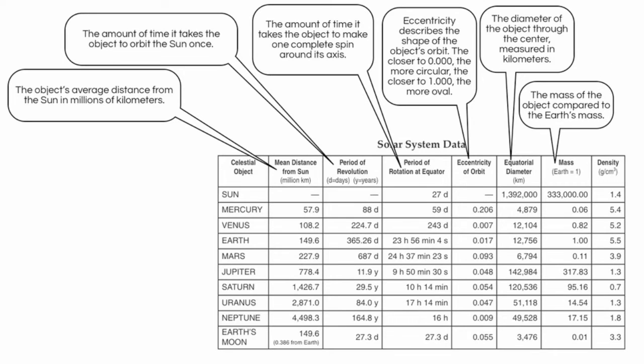Then we have the mass of the object compared to the Earth. So you can see, for example, that Mars, the mass of Mars, is about 11% that of the Earth, whereas Jupiter is about 317 times that of the Earth, much, much more massive.